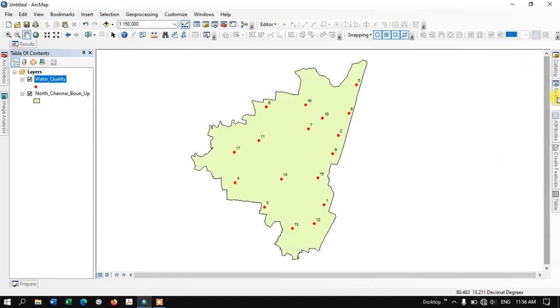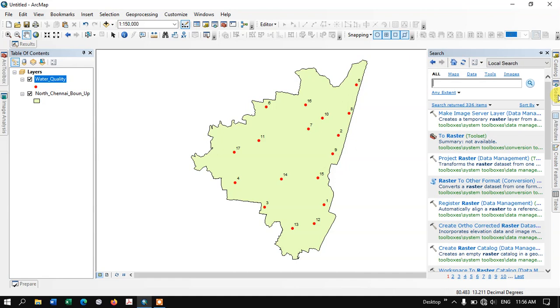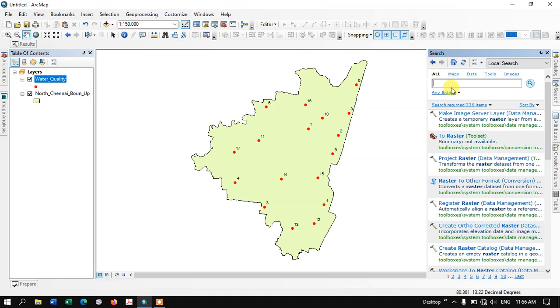You can see the search option over here. If you can find the search tool here, just type in 'add geometry' and hit the search button.